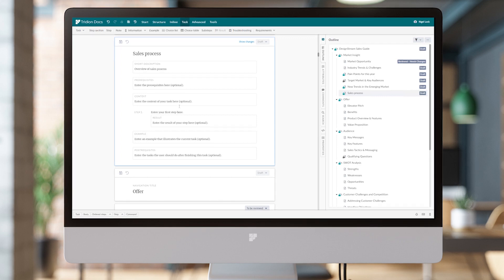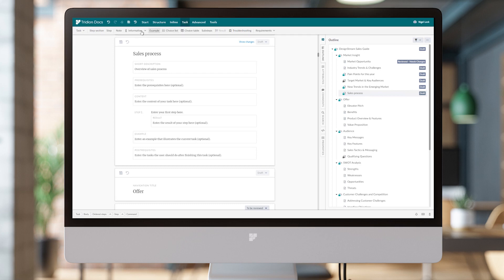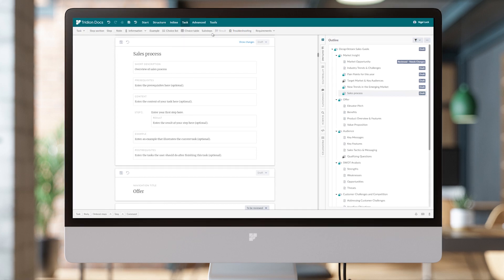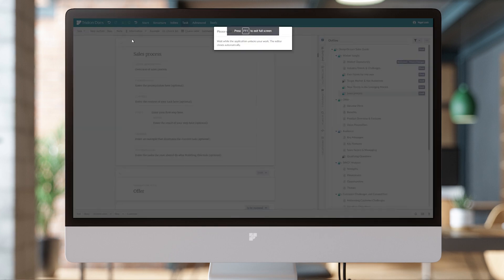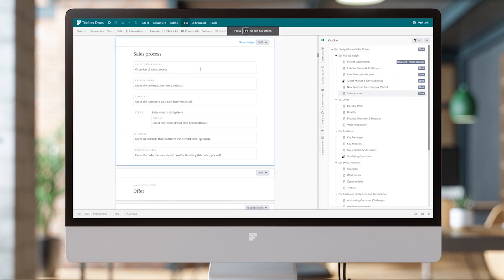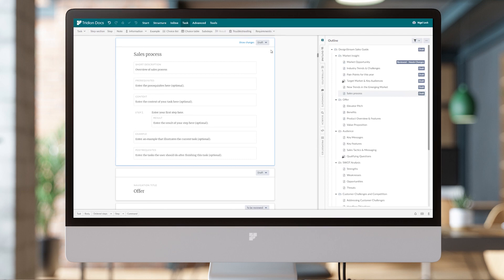I'm going to go ahead and save all my various changes that I've been making here. Now, say I wanted to collaborate with someone on this sales process and wanted them to author the rest of this. I can copy a link to Draft Space.